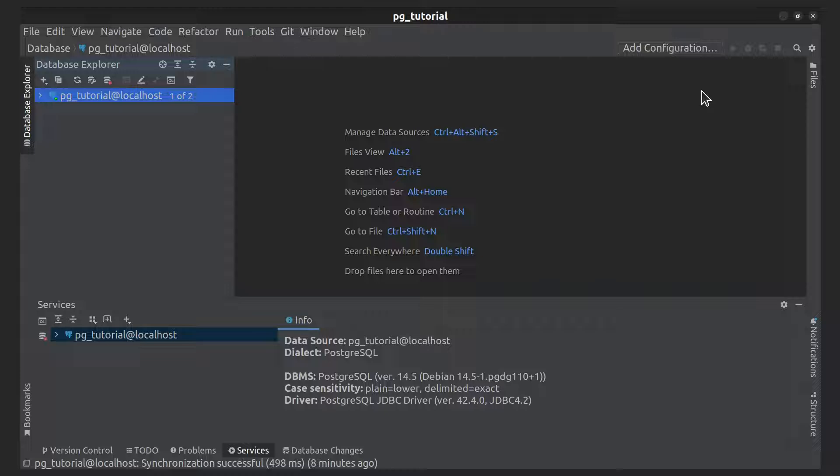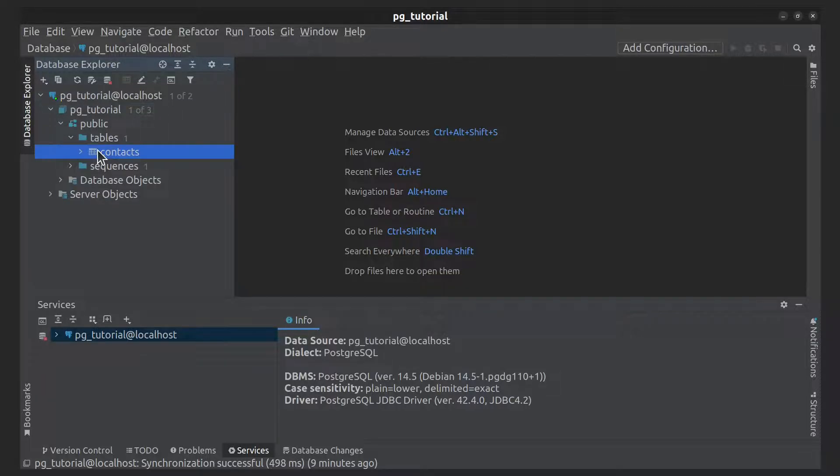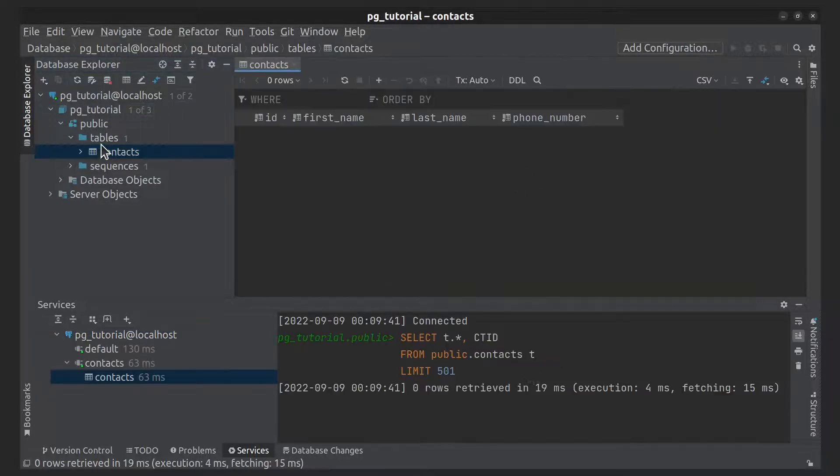So, let's go. Let's open the table contacts and try to add new rows.